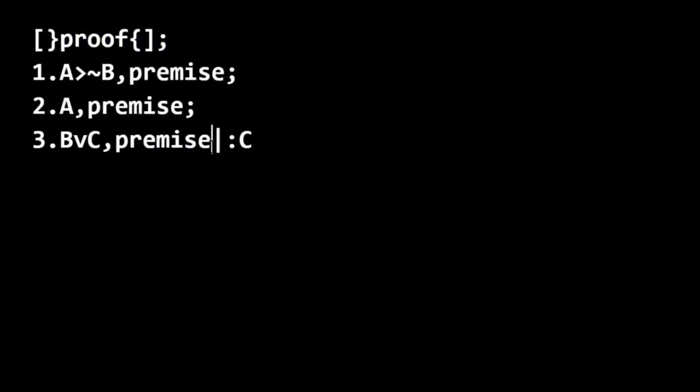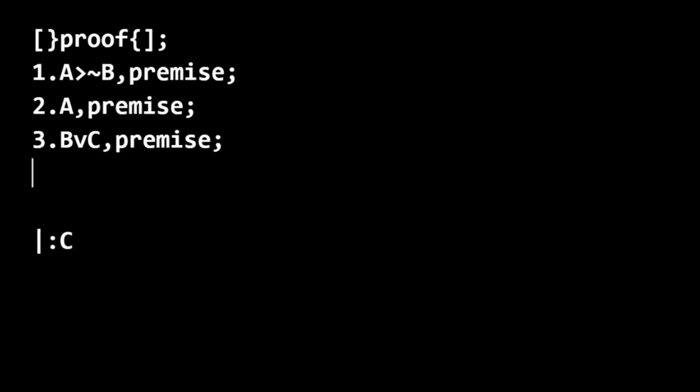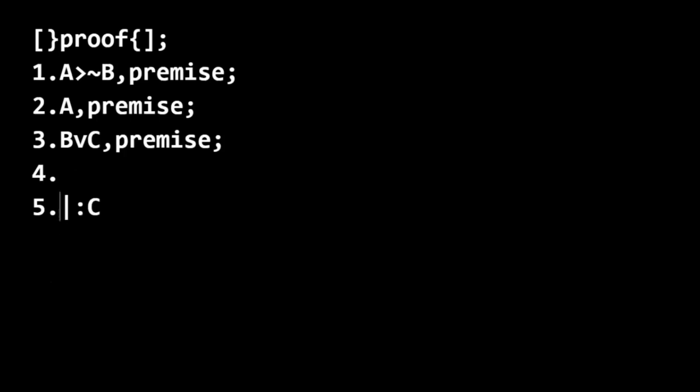So just like before, we're going to set our conclusion aside. Now, I'm telling you that you can do this in two steps. So we can just go ahead and put our conclusion here. So we're going to do one step for line four and then the second step is going to be line five.